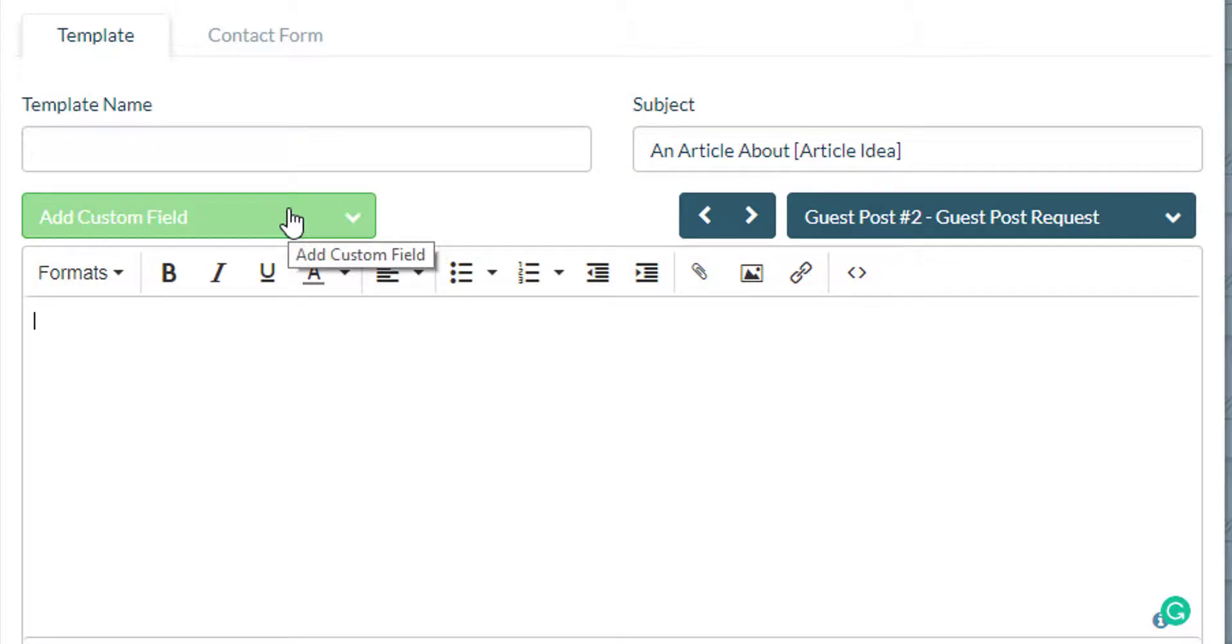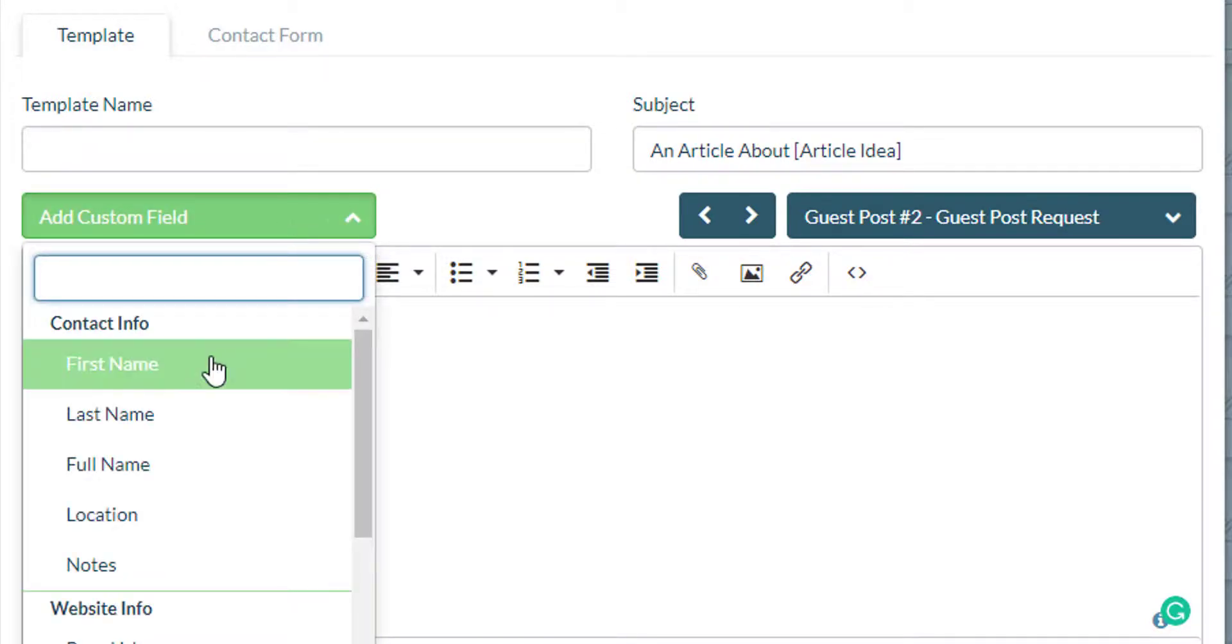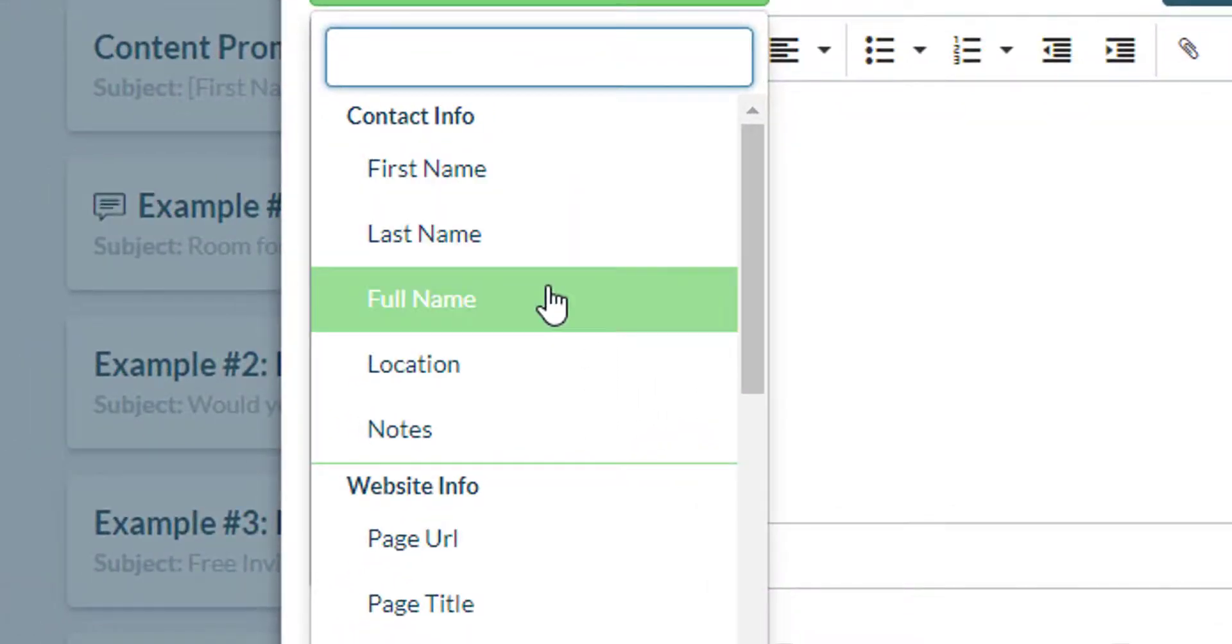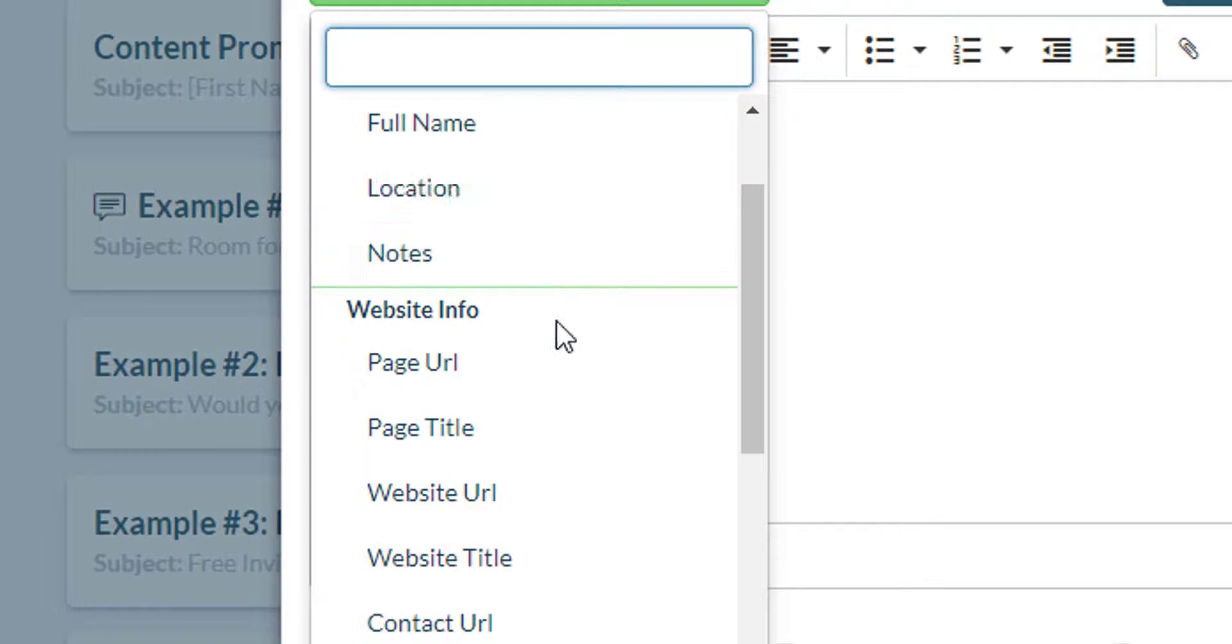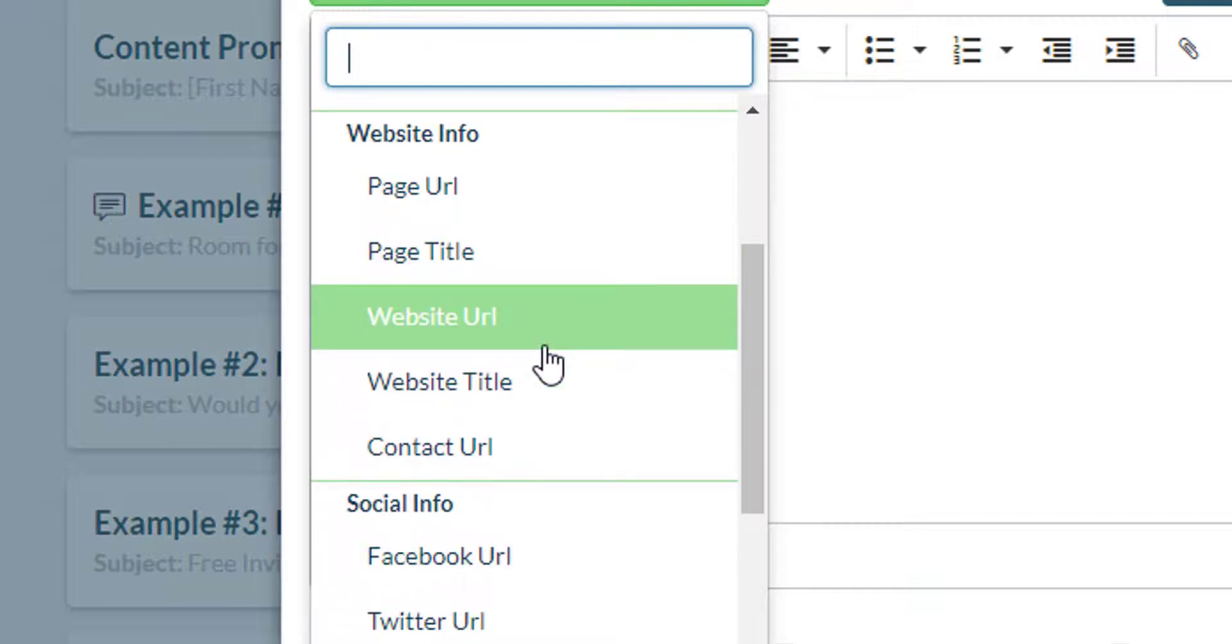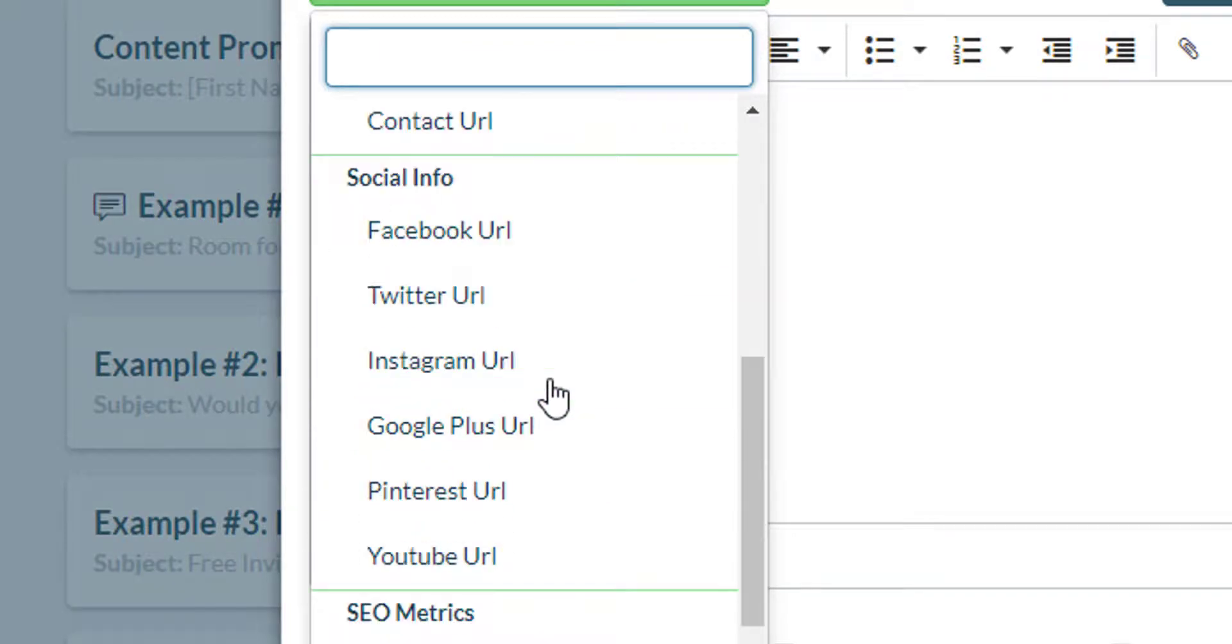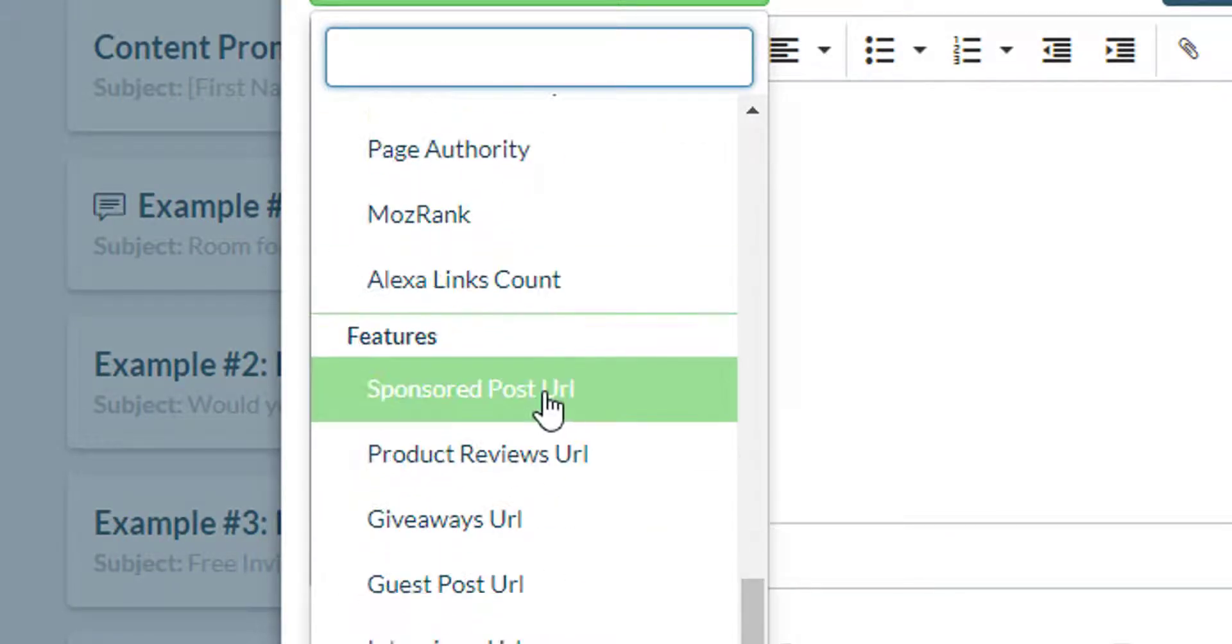You will have the option to add custom fields like the first name of the prospect, the last name, the full name, and also website information that you might need to reference in your message such as the page title or the page URL and also their social profiles.